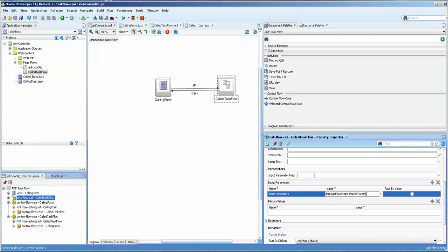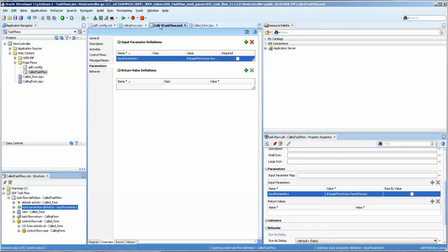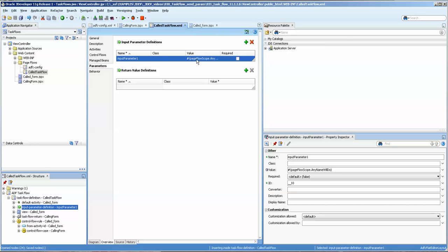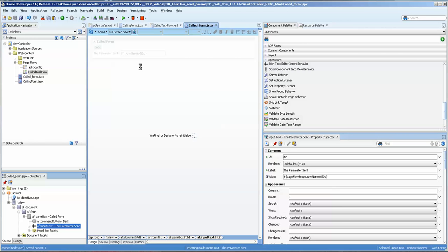So this input param name here will then kind of act like a tunnel, so that this value can pass through. And then on the inside, it's going to pass into this page flow scope value. And then we're going to call this page flow scope on our called form.